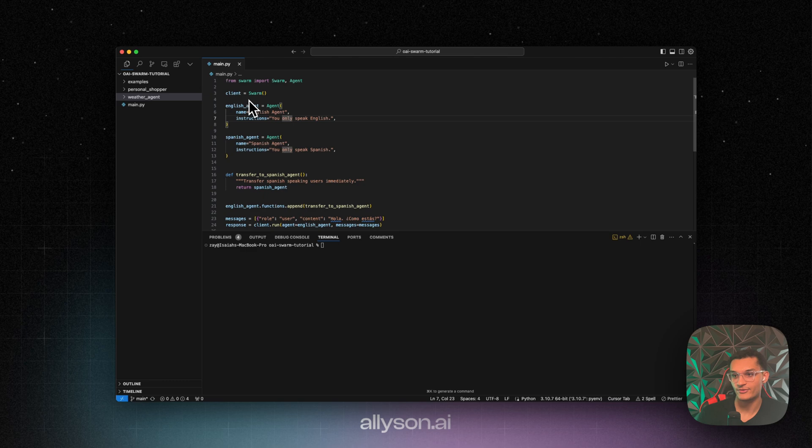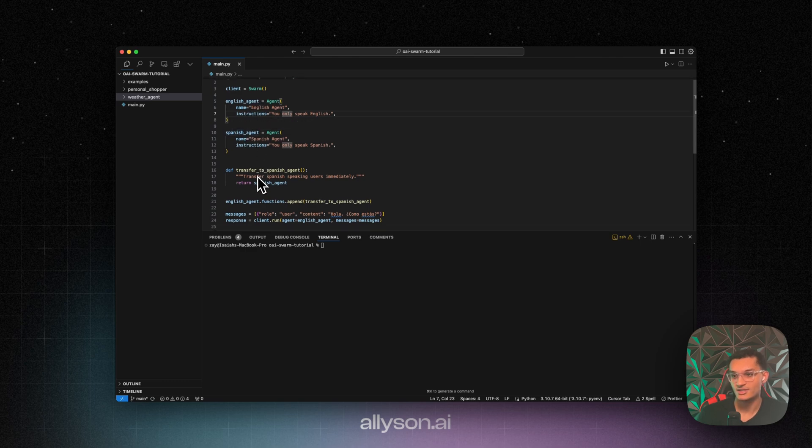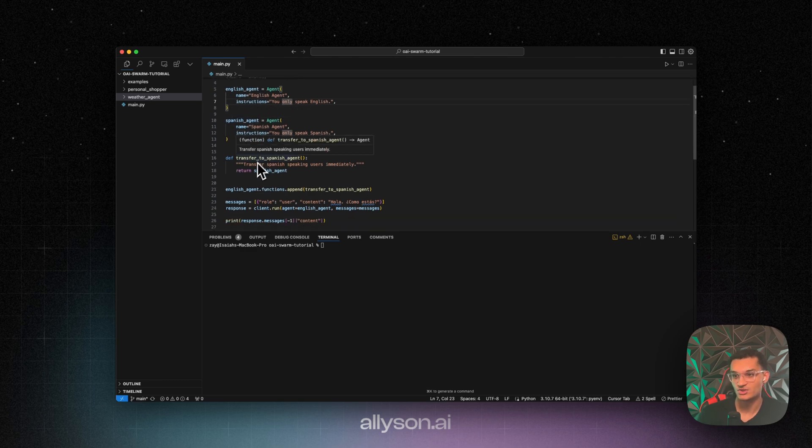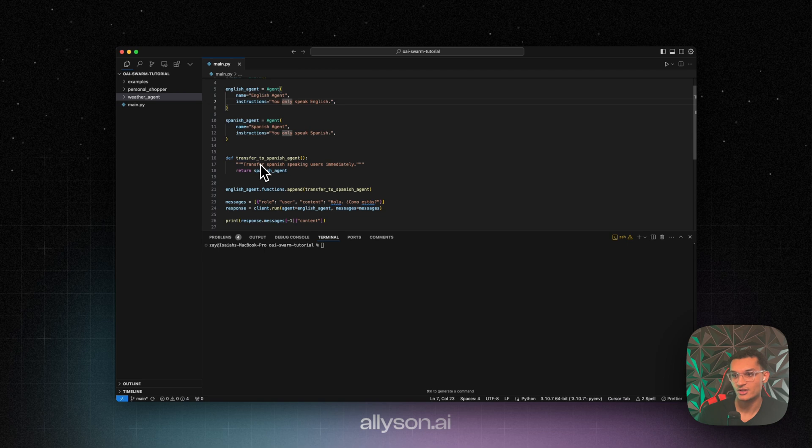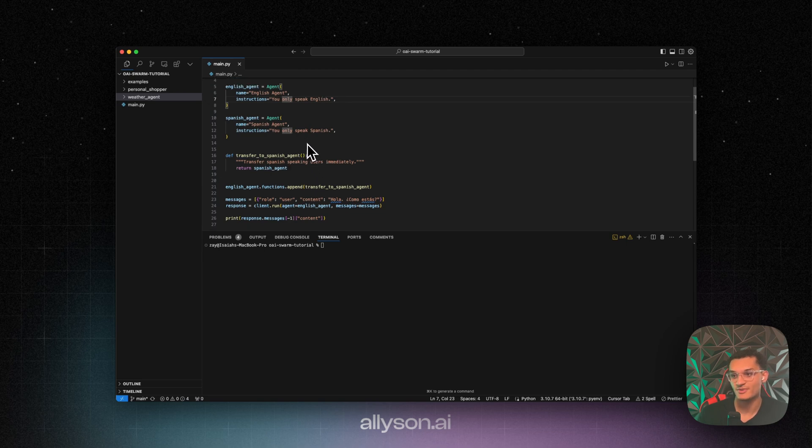Okay, so we have two agents in here. We have an English agent and a Spanish agent. What it does is this function will transfer to the Spanish agent immediately when you speak Spanish.